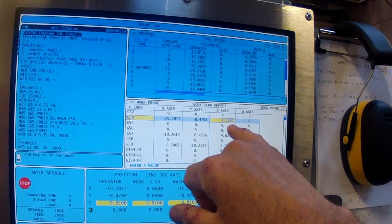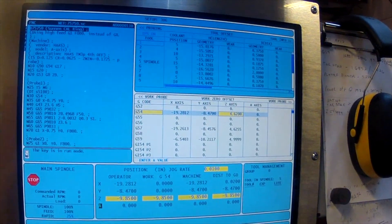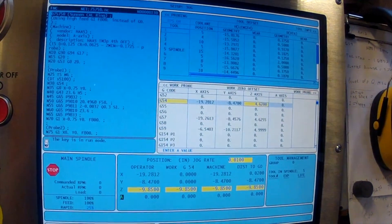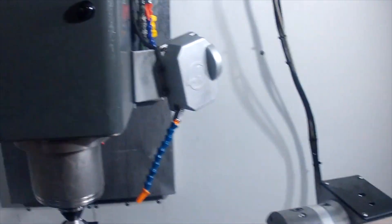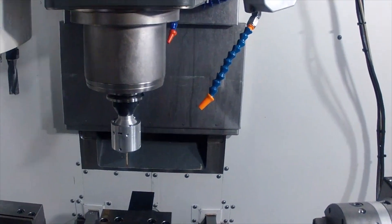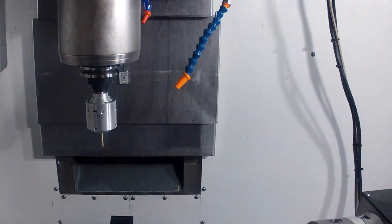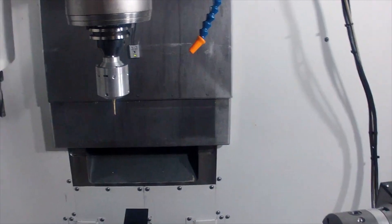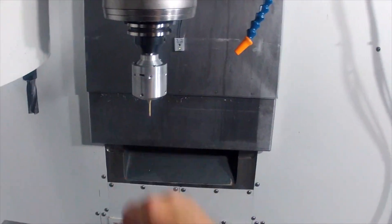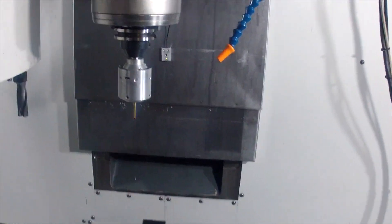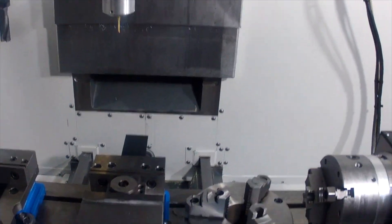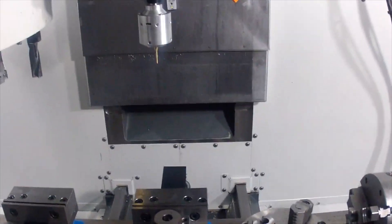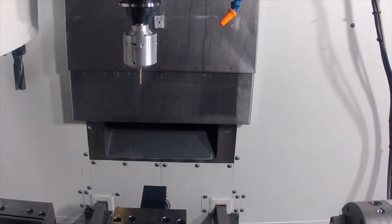So we've set our Z height and we'll hand jog back up and run the program and see what the Drutronics probe comes up with. Once again, just give it a little bump to make sure the probe is on, because if the probe's not on it'll error out. So once we have that, we'll start this program.